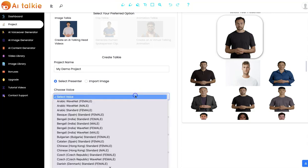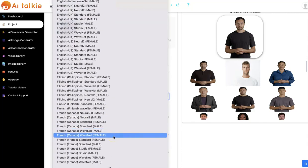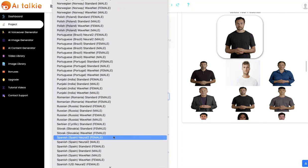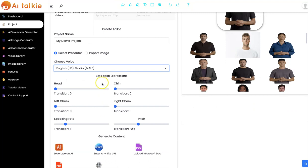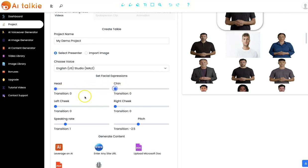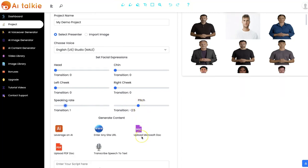The next thing you have to do is select a voice — we have different voices. And now you can set your facial expression. You can set the expression for the head, for the cheek, the left cheek, the right cheek, the speaking weight, and also the pitch.